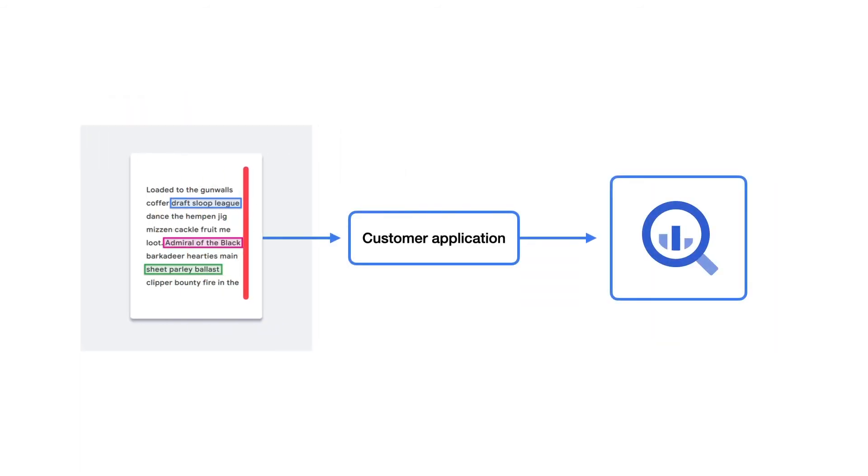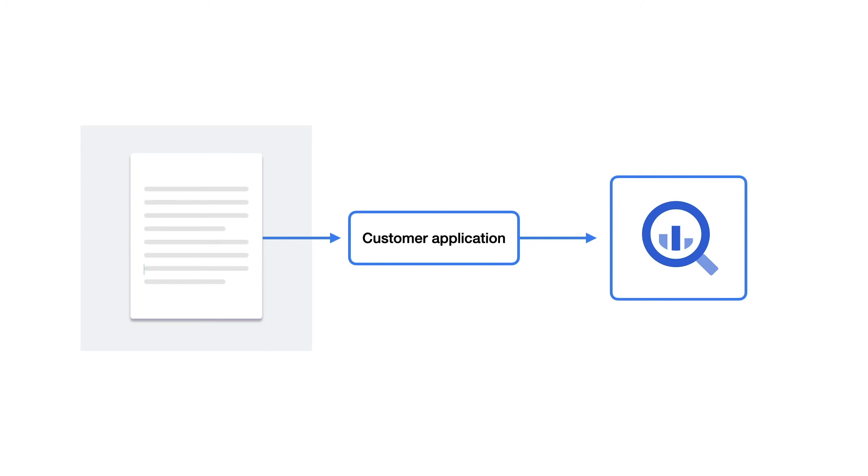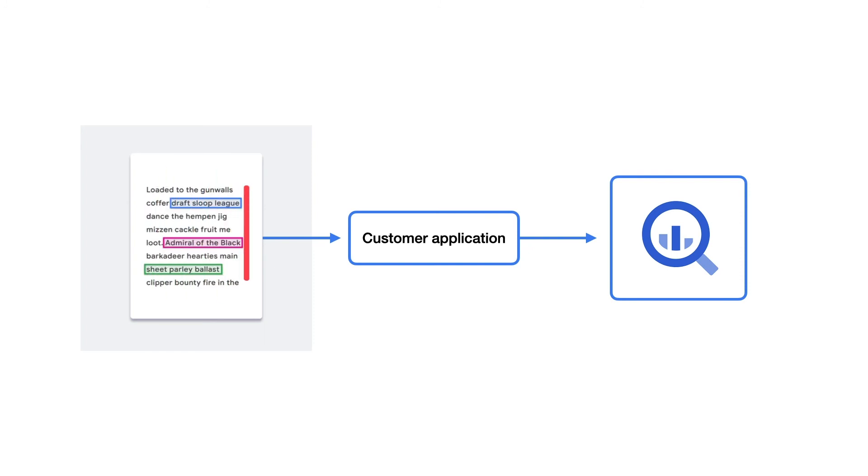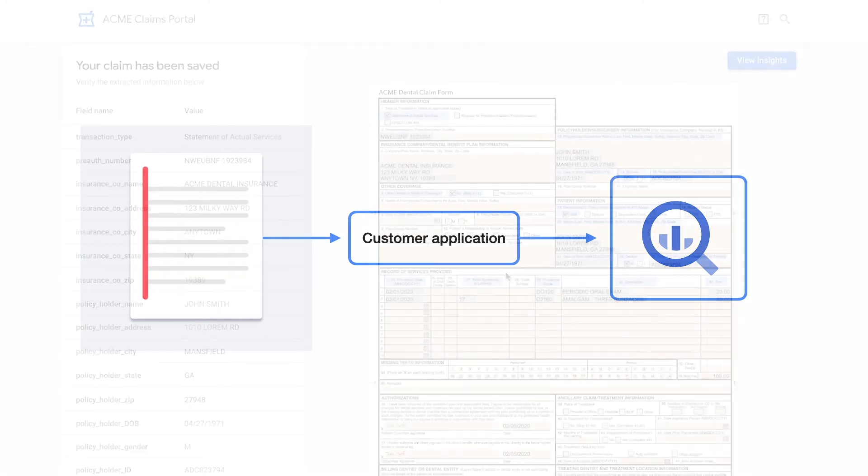Once data is extracted from the application, it's stored in BigQuery, Google Cloud's data warehouse, where it can be queried, allowing Acme to surface insights through their portal.